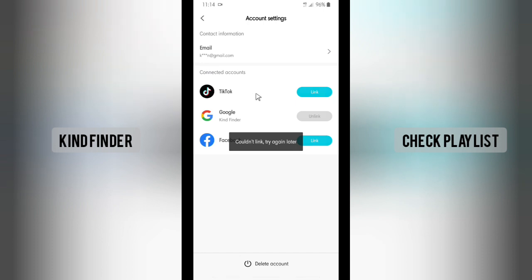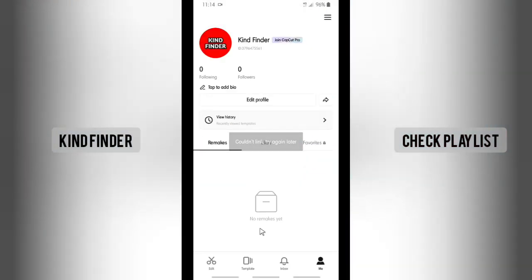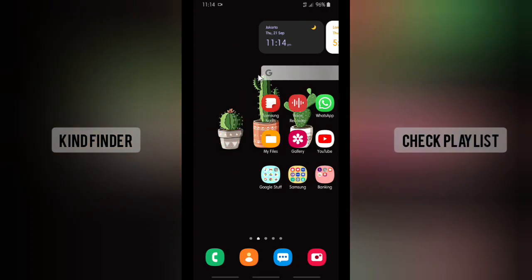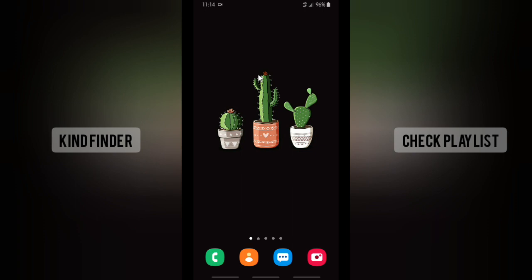Alright guys, that was how to add an email address on your CapCut account. Thank you for watching this video. If you found this very helpful, don't forget to hit the thumbs up button and share this to your friends. Once again, thank you and good luck.